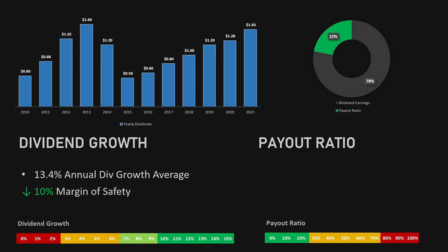While the payout ratio is still sitting at a very low 21.9% ratio, meaning they still have a lot of room left to increase their dividends further. This causes the margin of safety to drop by another 5%.